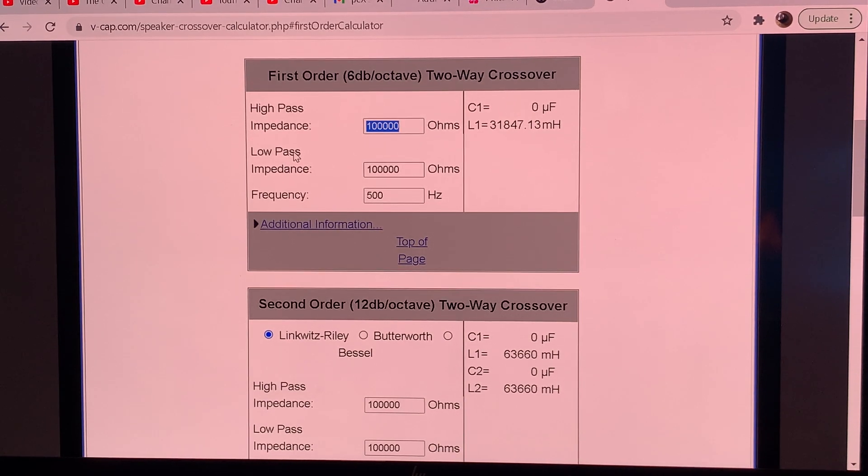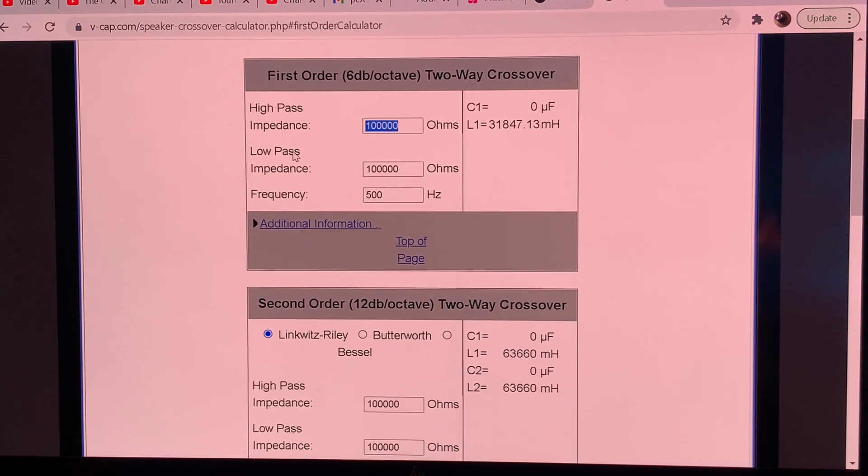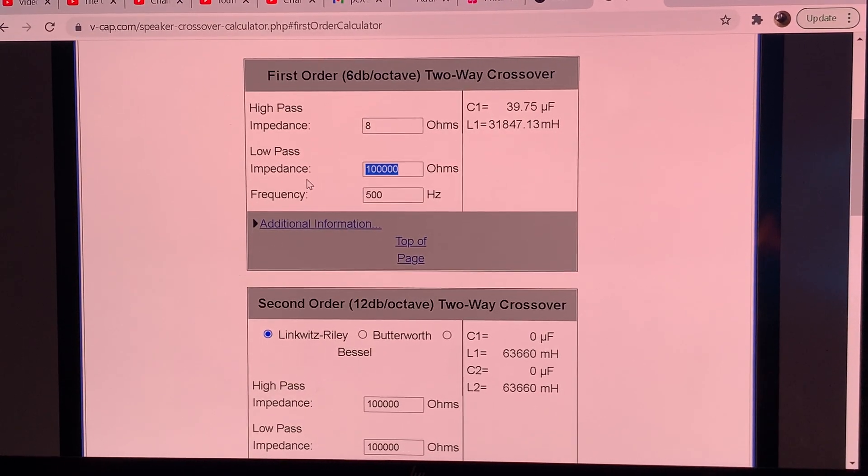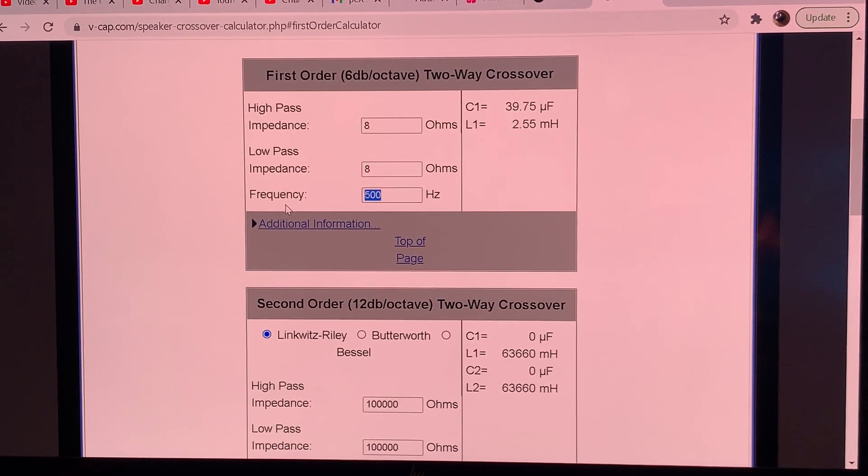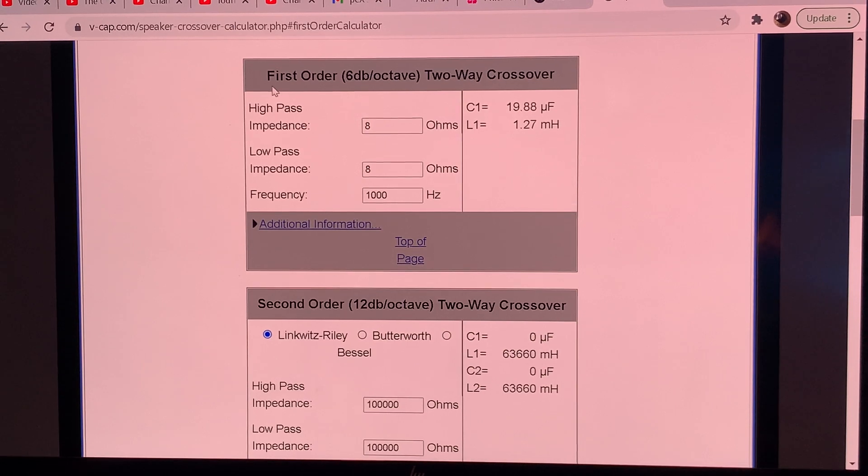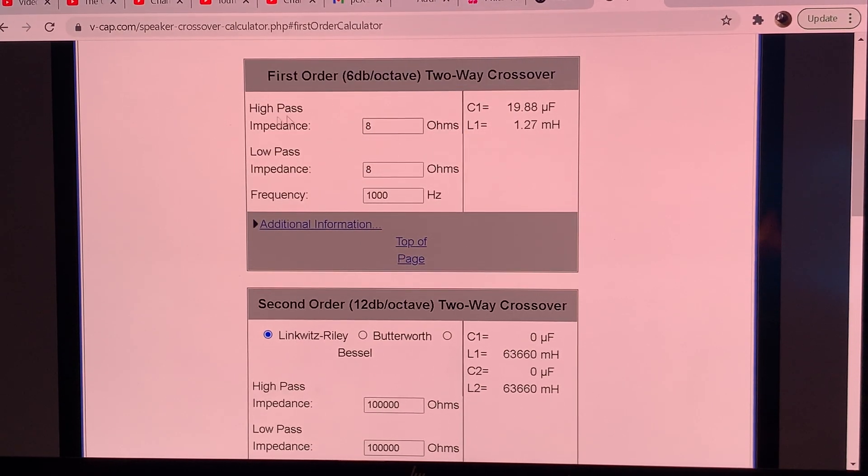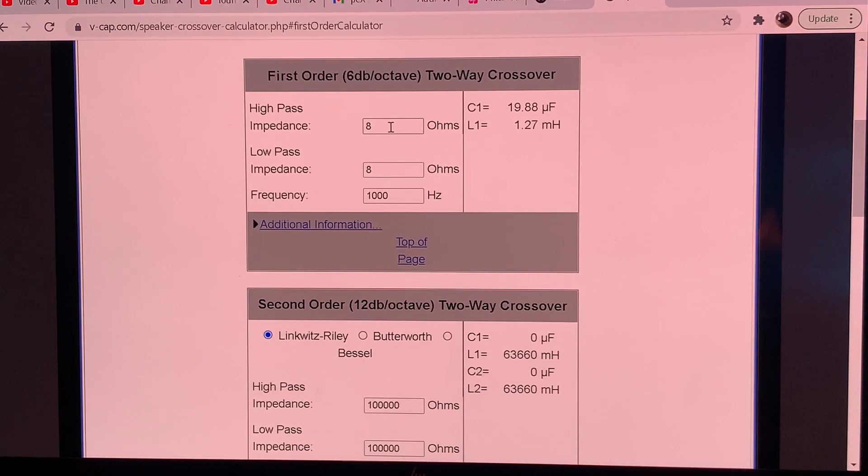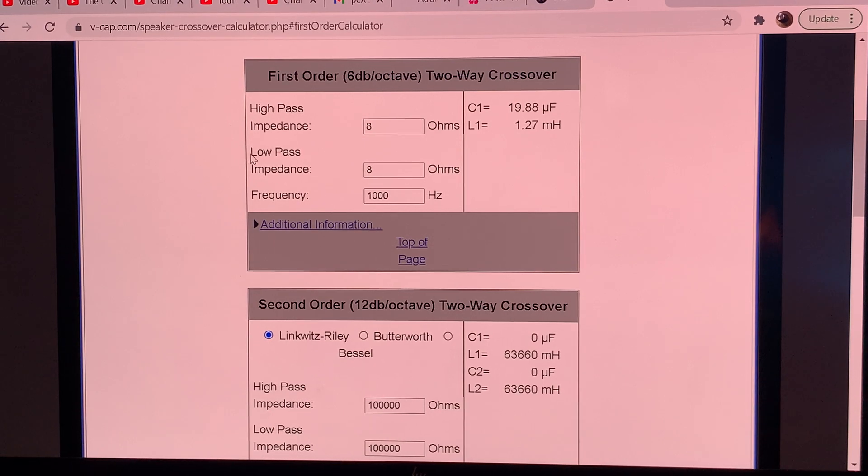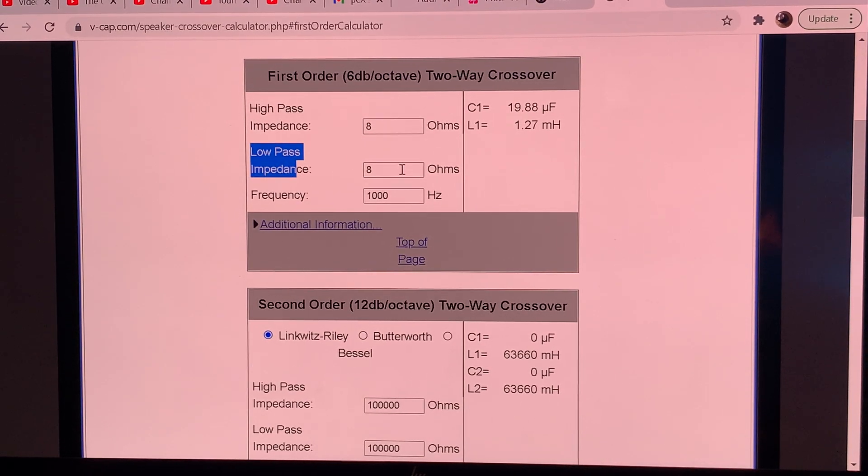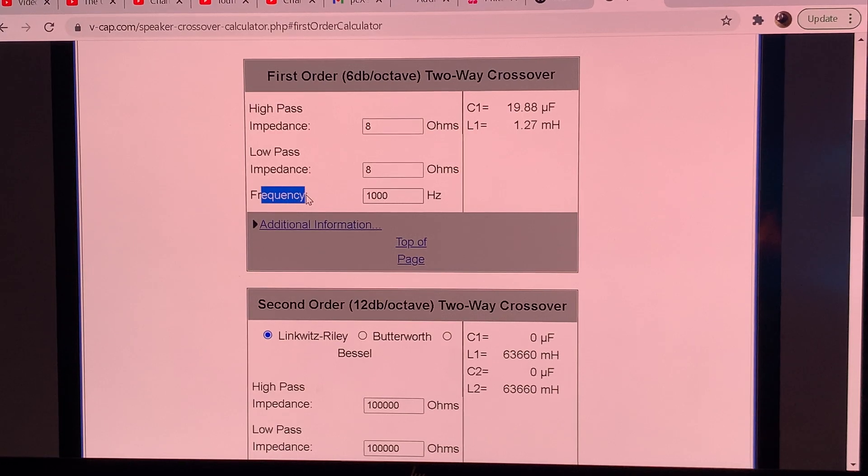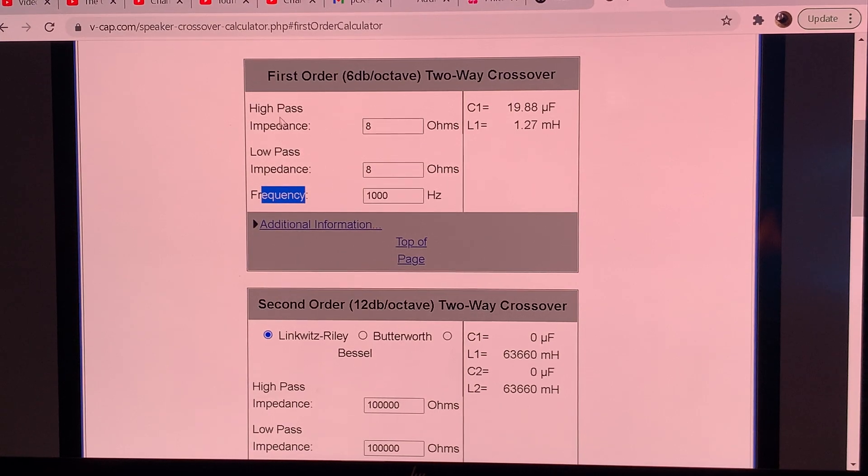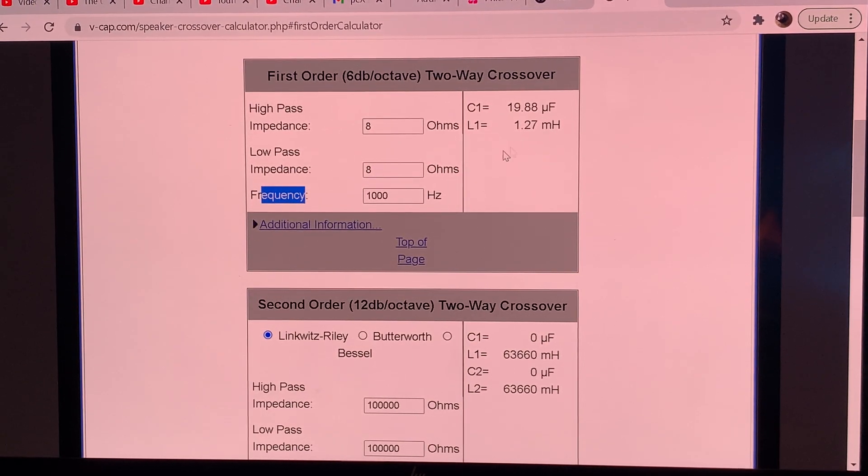When you design a crossover for your loudspeaker, let's say you have an 8 ohm nominal loudspeaker and you want, let's say 1 kHz crossover at first order. You enter the high-pass impedance which is the impedance of your tweeter, low-pass impedance, impedance of your woofer and the crossover frequency. That's where you want the minus 3 dB point.